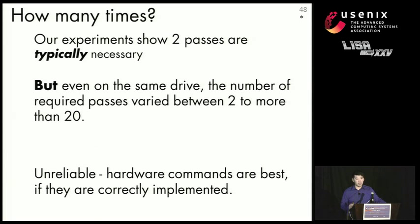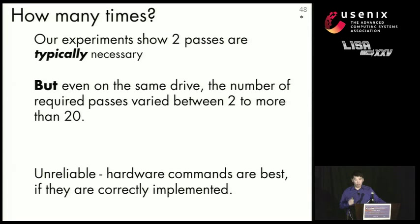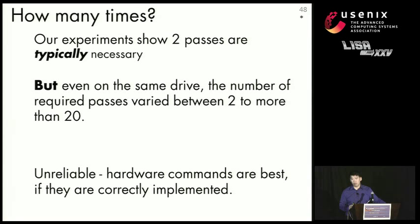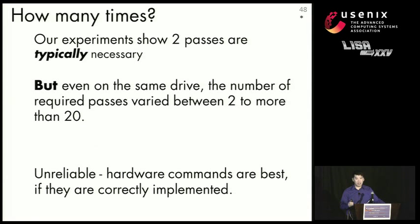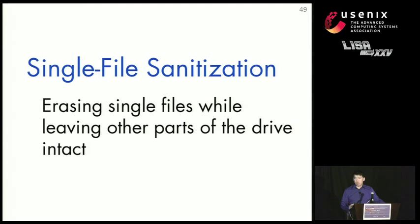And our experiment showed that typically two times was enough to get rid of everything. But on the same drive, the number of passes sometimes varied between 2 and 20. And there are some that still have data left over after 20. So what we conclude from this test is that overwriting a drive is unreliable. In fact, a lot of it depends on the past history of what you wrote on a drive, how many errors were created in the process of writing the drive. And it's just impossible to know how many passes you're going to need to get rid of the data on the drive.